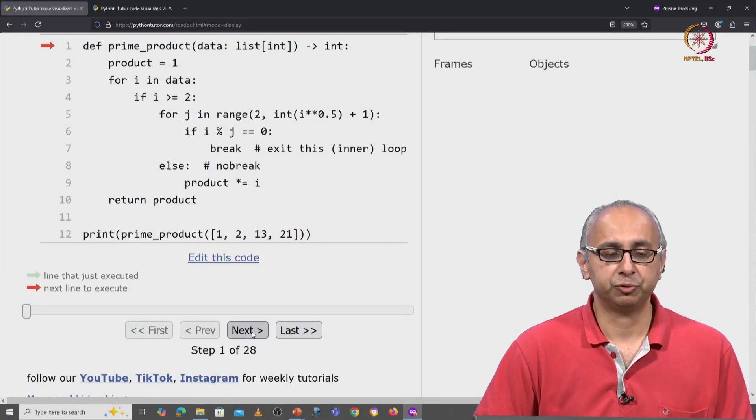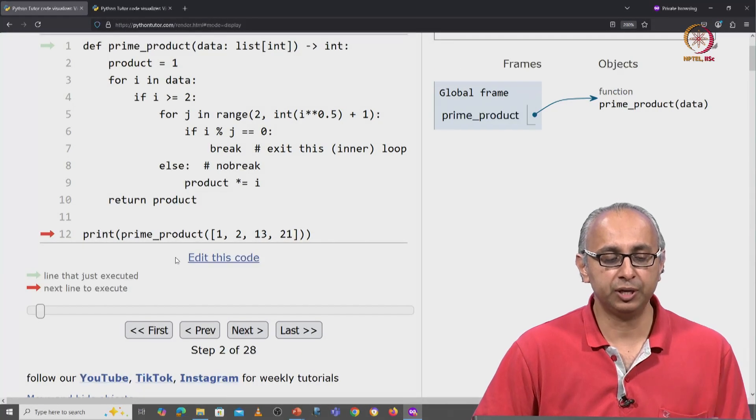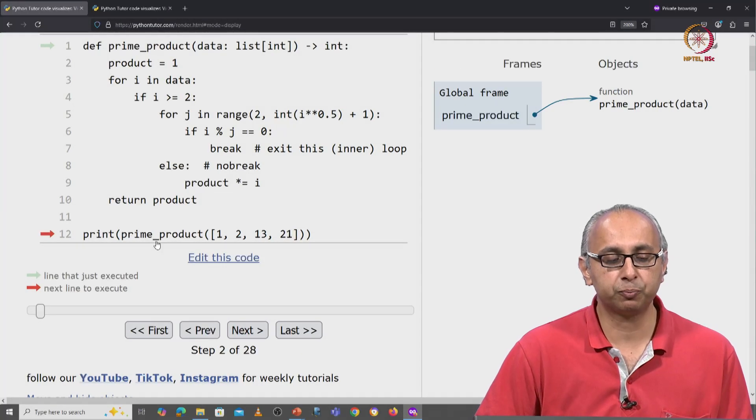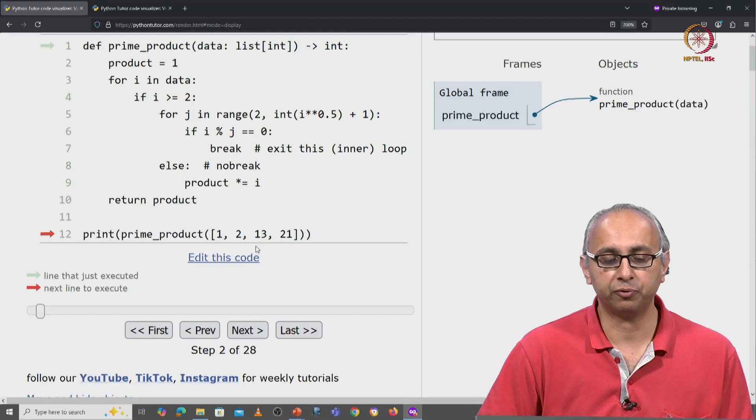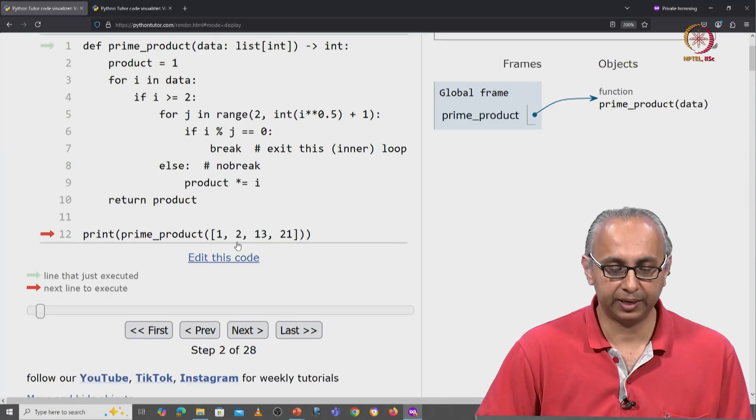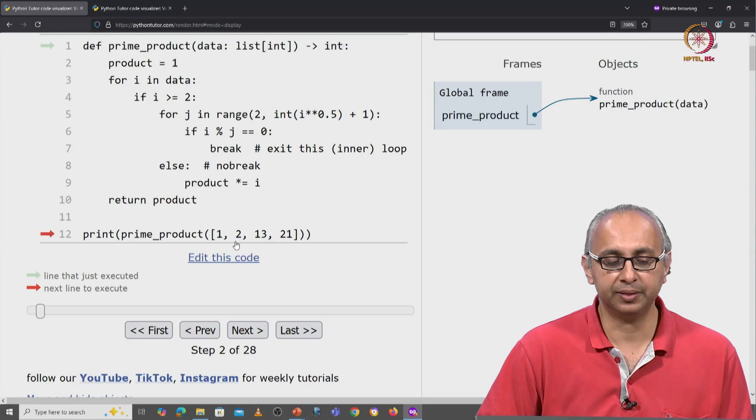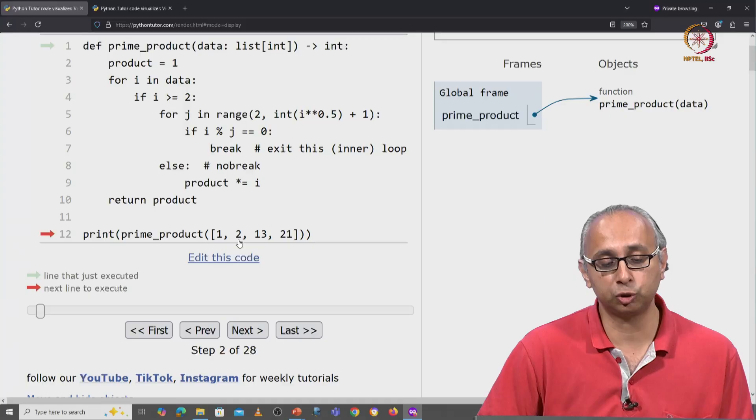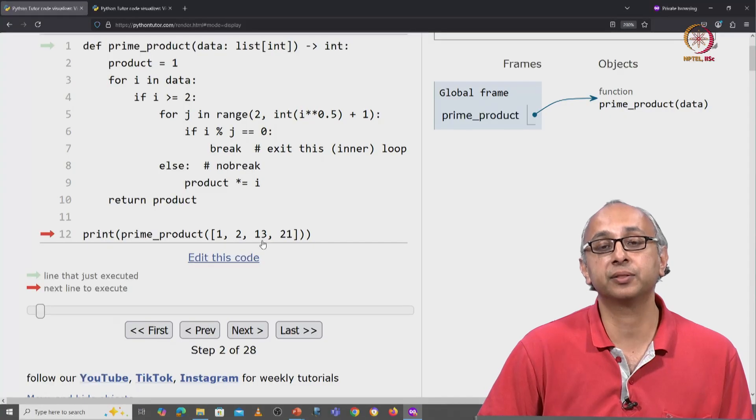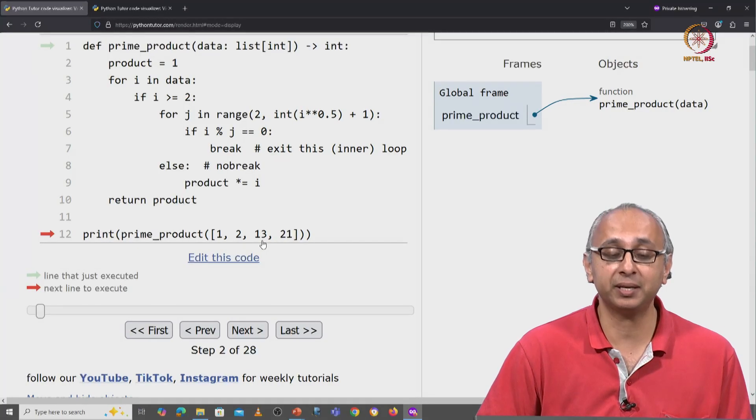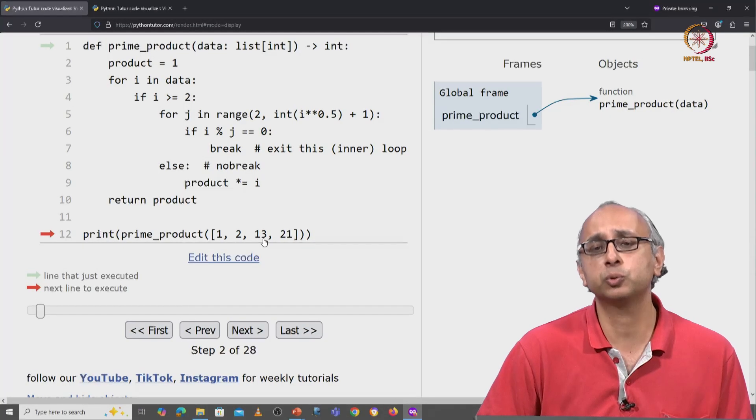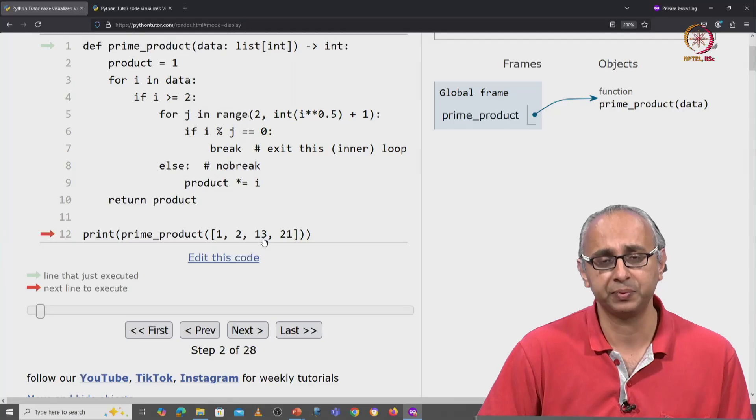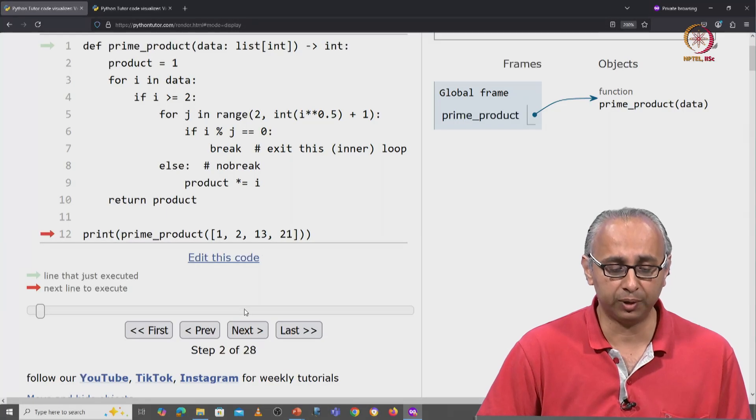So here we are in Python Tutor. We define our function and now we're going to print the prime product of this list. We can see in this list, the two prime numbers are 2 and 13. So the answer we're expecting is 2 times 13 or 26. Let's see how the code actually works.